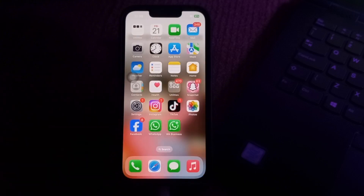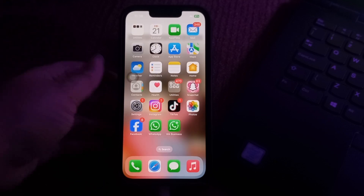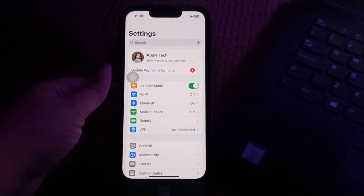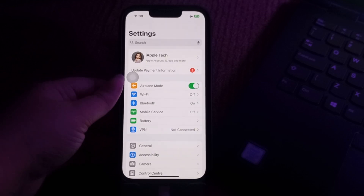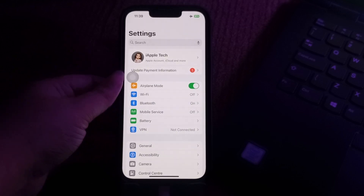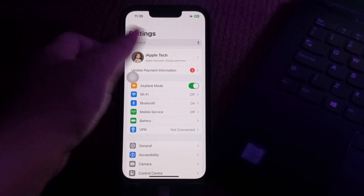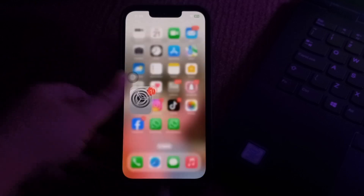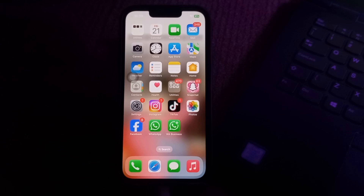The next step is to switch off Airplane Mode. Go to iPhone Settings and locate the Airplane Mode toggle. Tap the switch next to Airplane Mode to turn it off. The switch will change from green to white, indicating that Airplane Mode is disabled, and you are done.